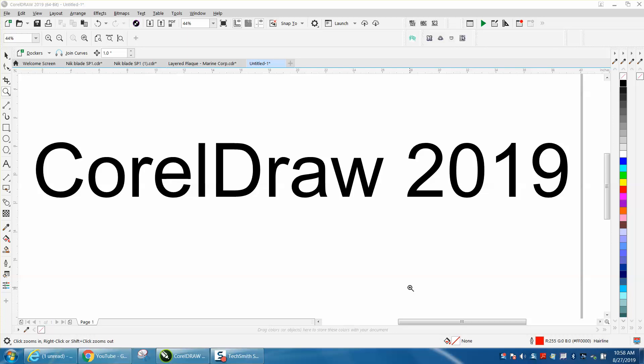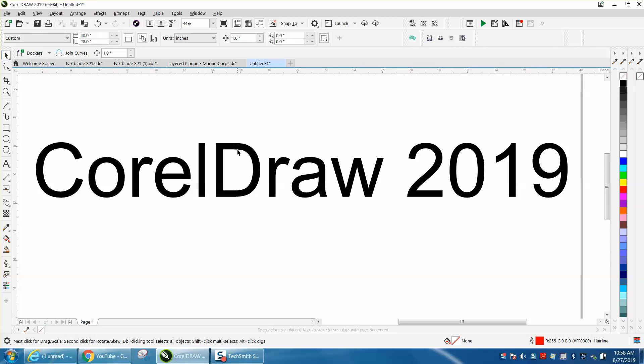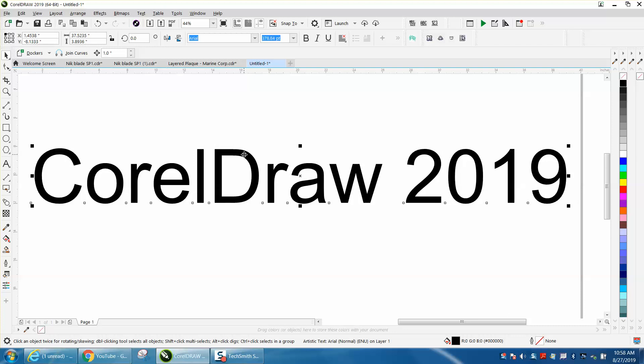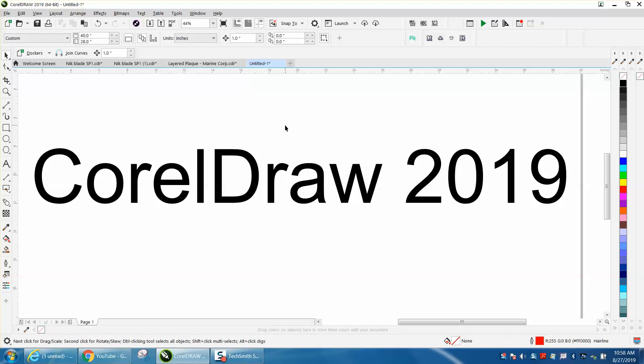Hi, it's me again with CorelDRAW tips and tricks. Somebody contacted me that just upgraded to CorelDRAW 2019 from X4, which would be five versions ago. I've made many videos on 2019, 2018, maybe 2017 or X7 as they called it at the time. If you go to Help...